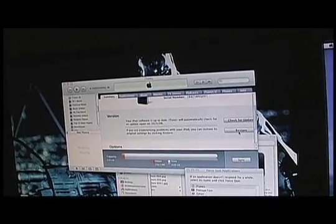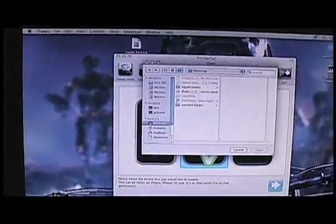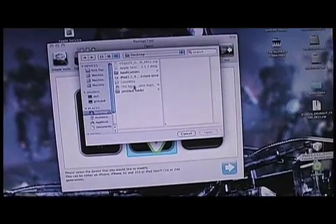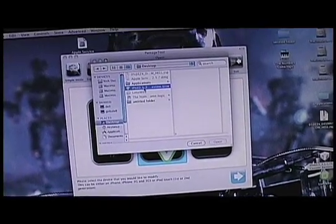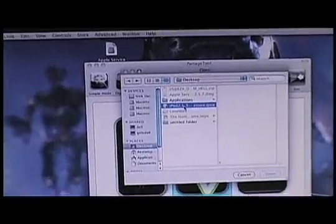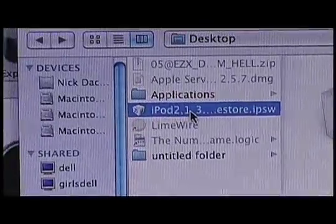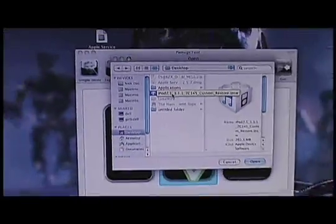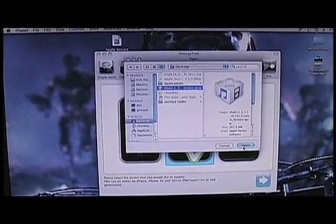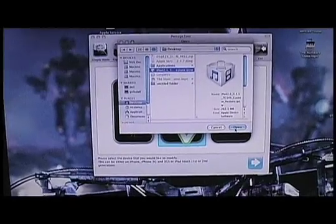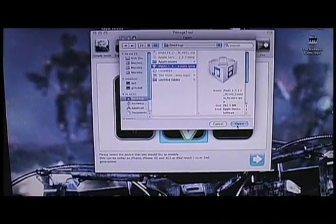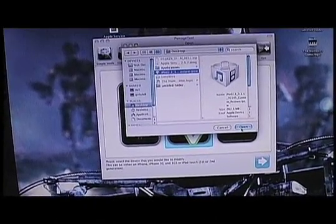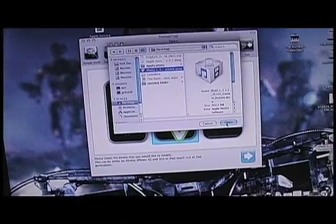We are going to press the alt key and click restore. Press and hold the alt key, click restore. We get a browse box. Go to our desktop if we used Pwnage Tool. If not, if you downloaded it from me, wherever you saved it, this works on Windows as well. I guess the alt key is also the Apple key.